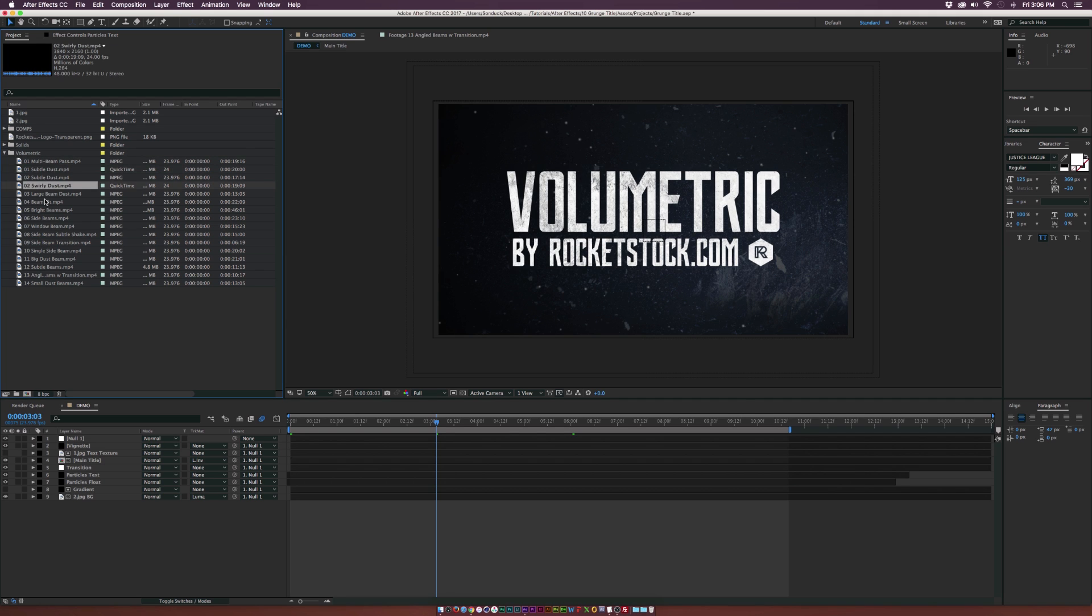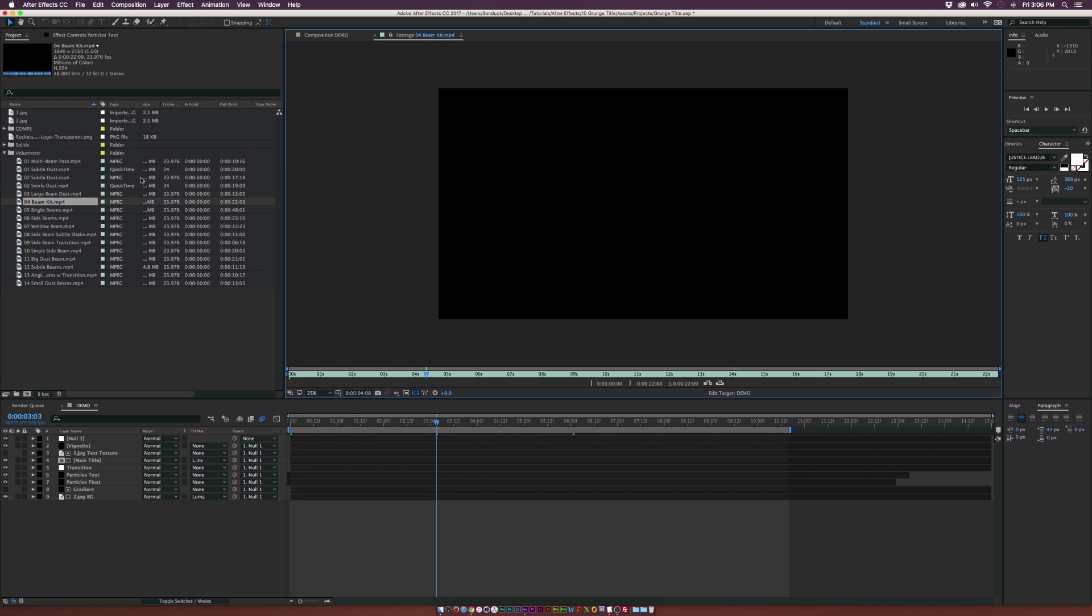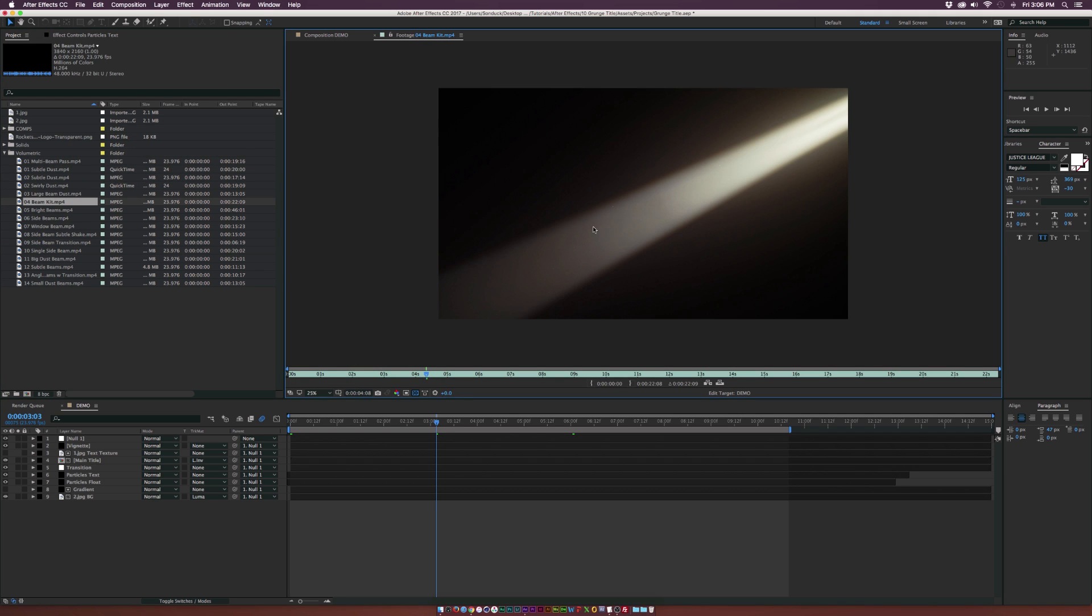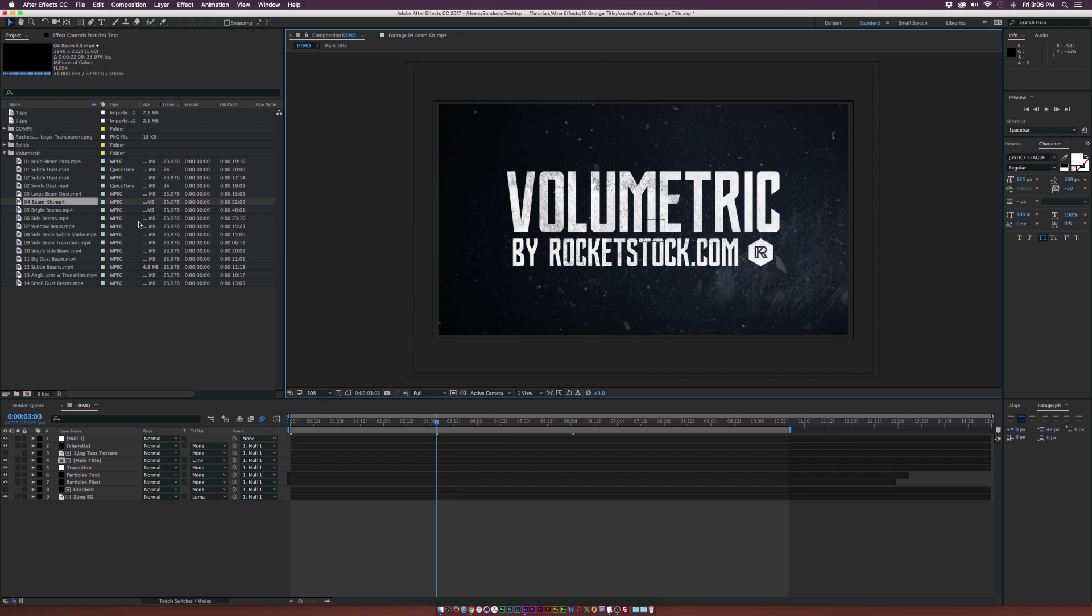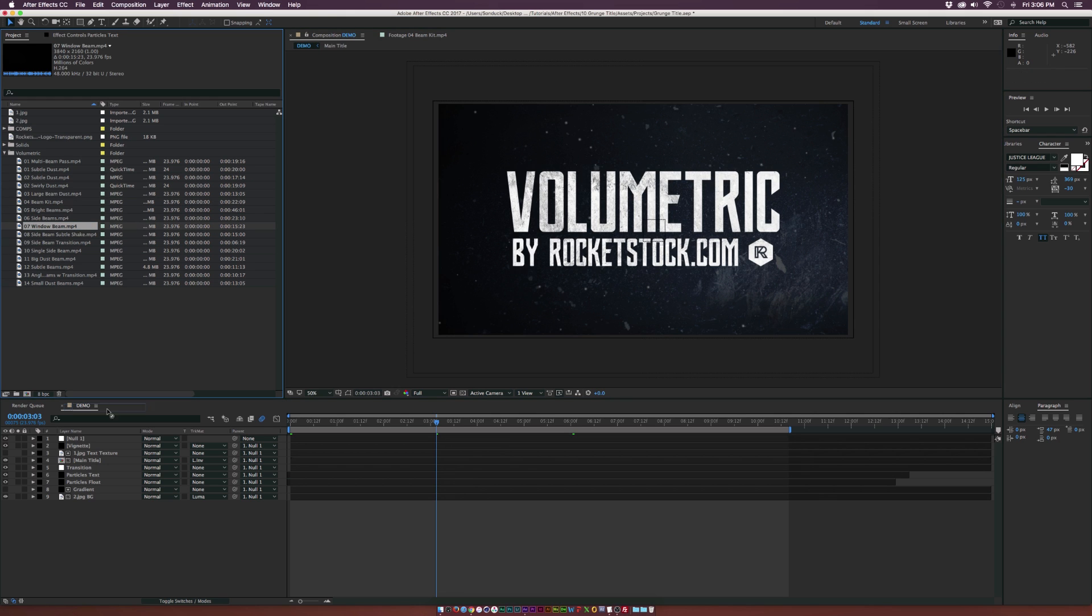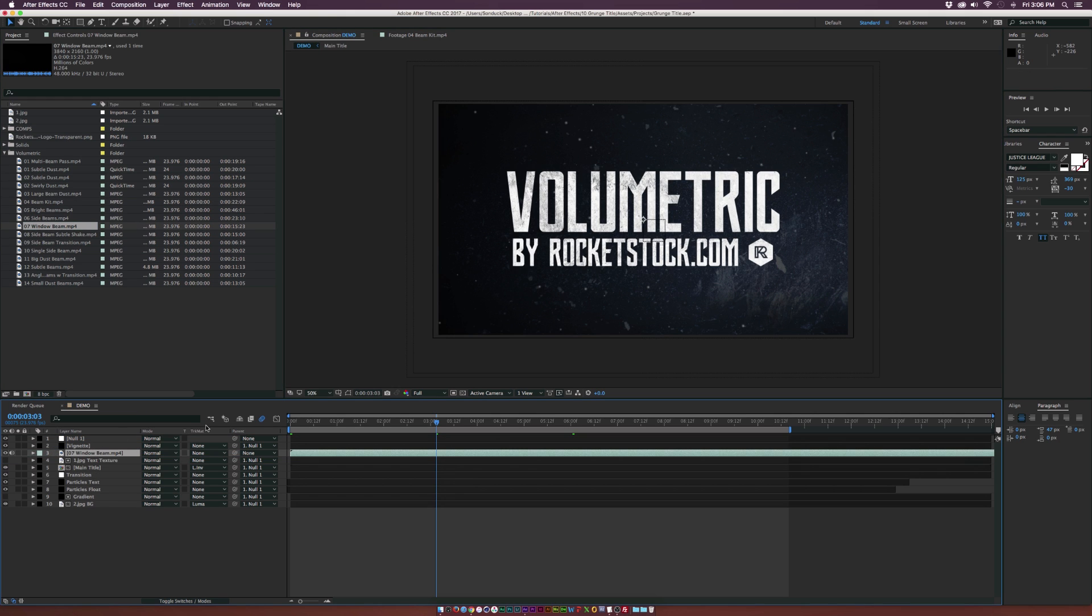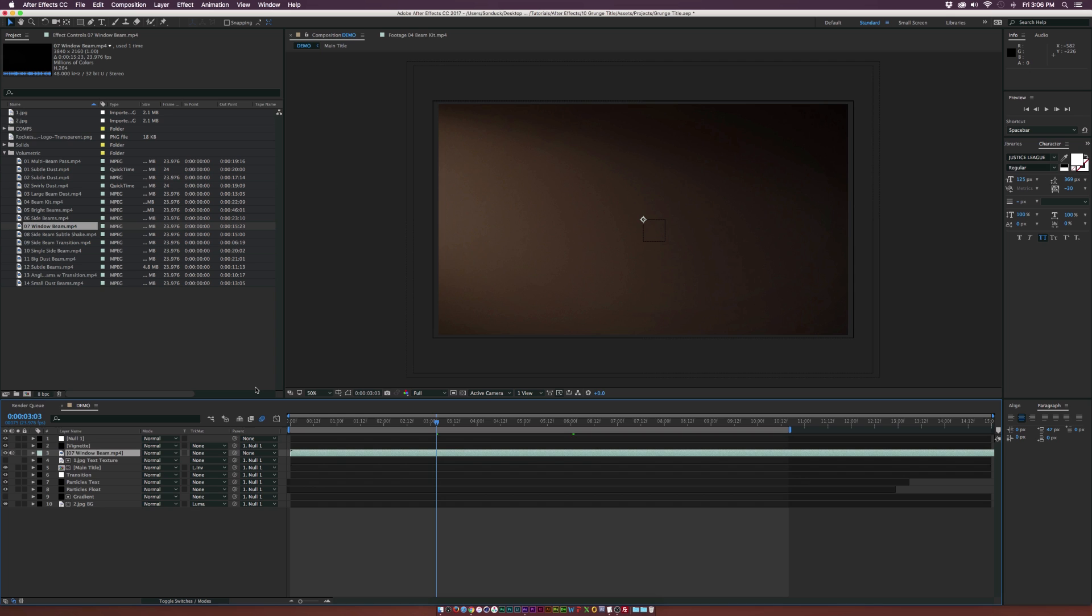We have two dust elements and we can come through here and double click a clip and see what's happening and how we can use this. So let's say we want to use something like window beams. We can bring this layer into our composition and automatically you'll see that all you see is the actual light.